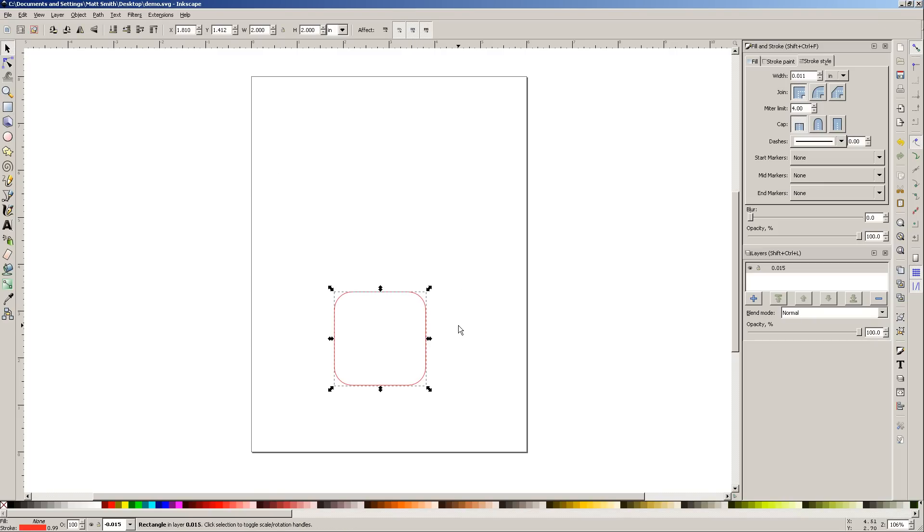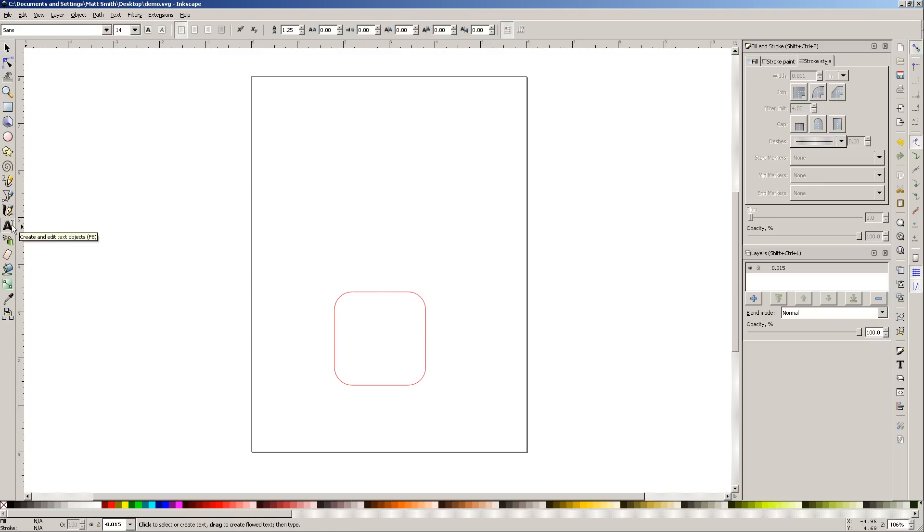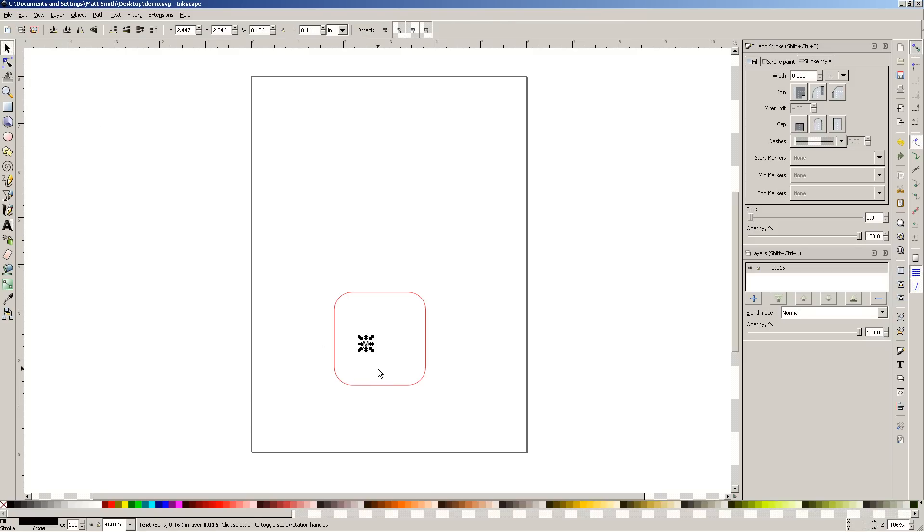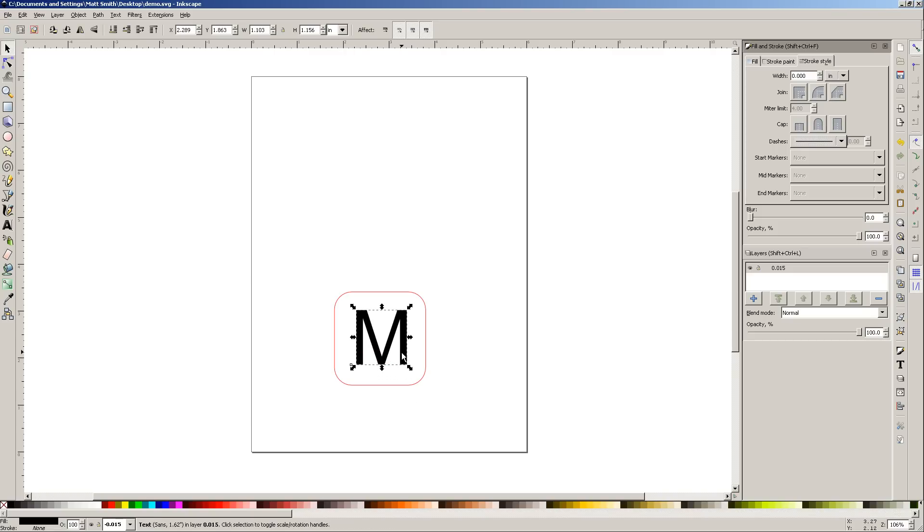And what I'm going to do next is let's make some text. I'll click here, the font, and I don't know, my name's Matt, so let's put an M in there.